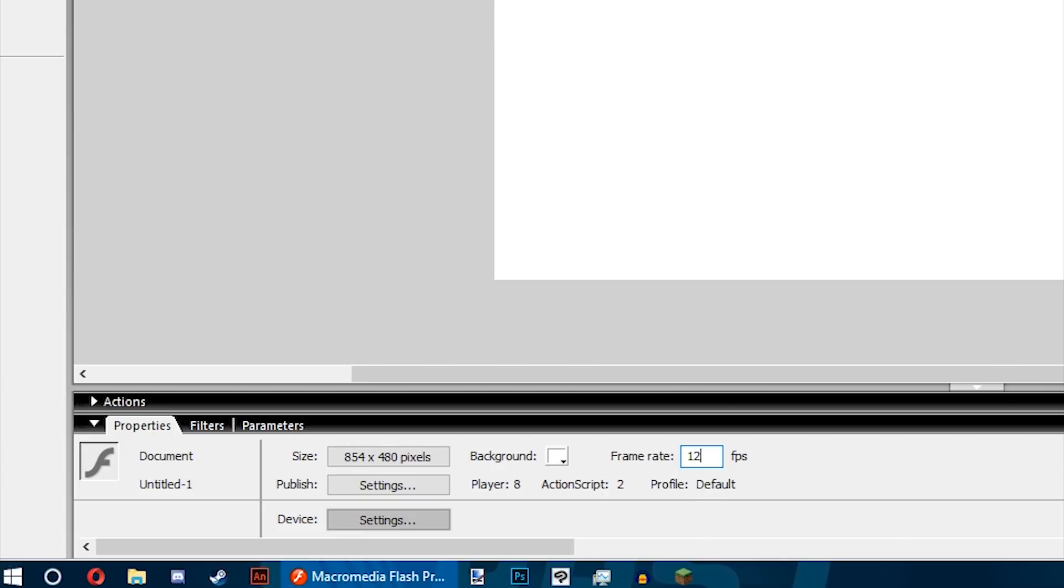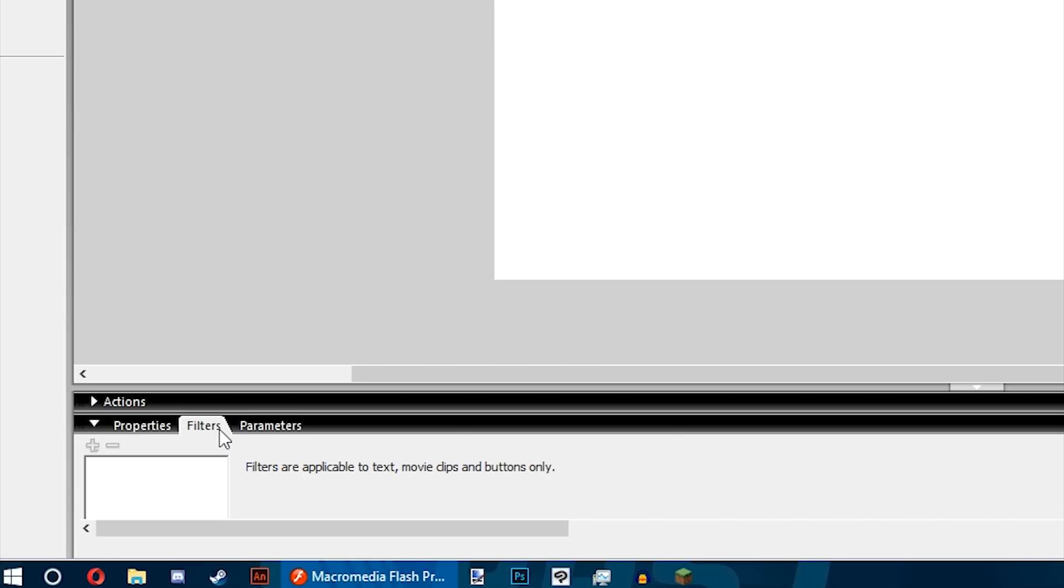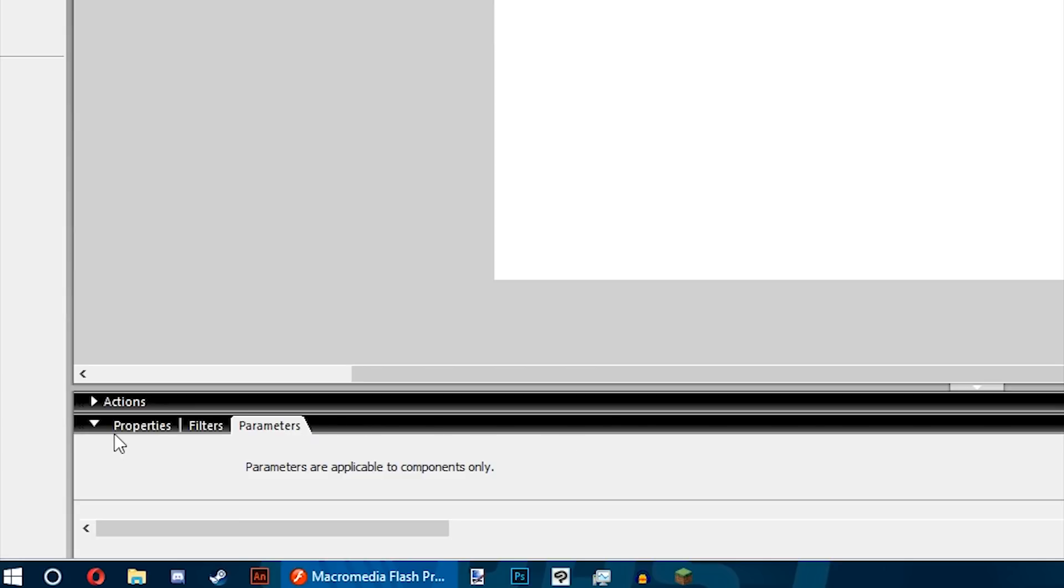The properties let you change your canvas size, frame rate, stage color, and many other things as well involving your symbols. Filters let you, as the name suggests, add different kinds of filters to your symbols.